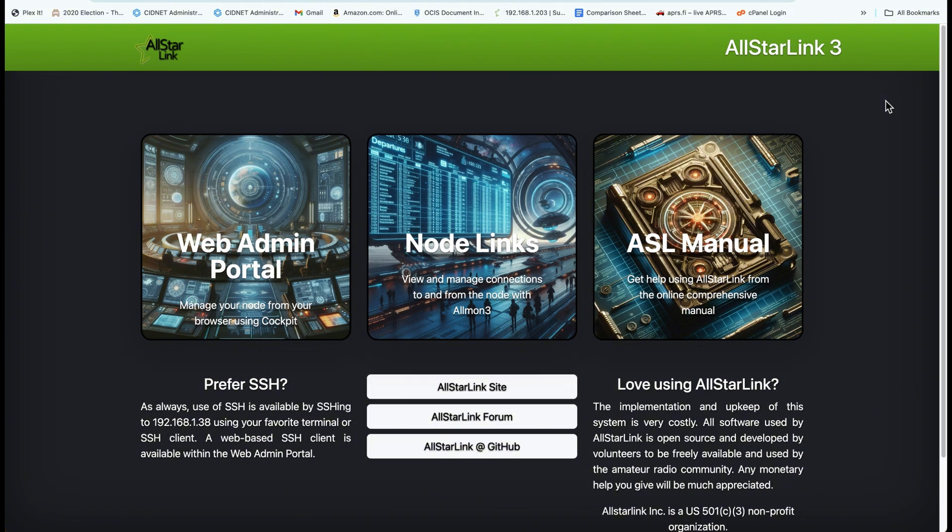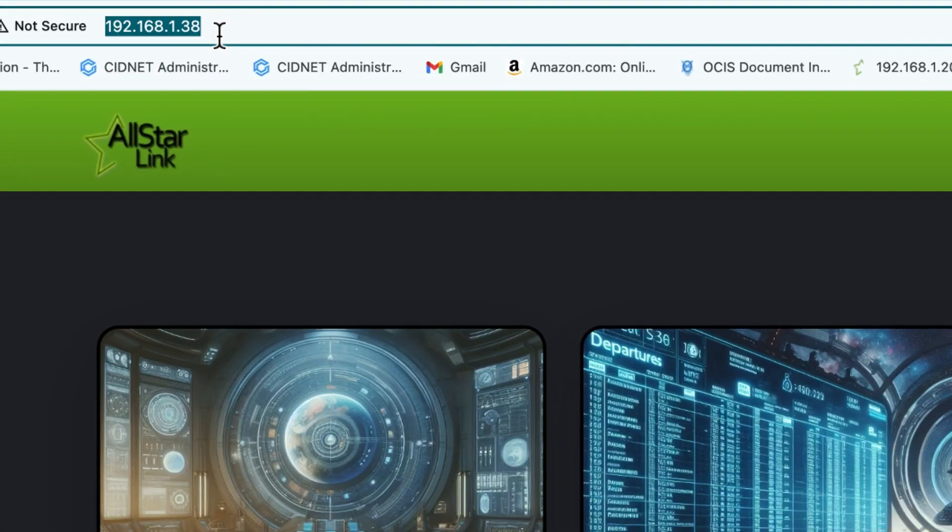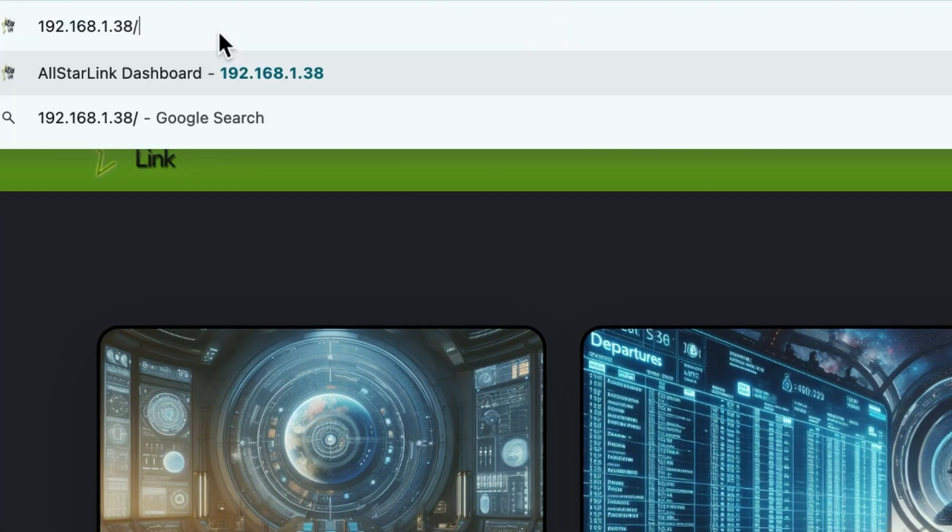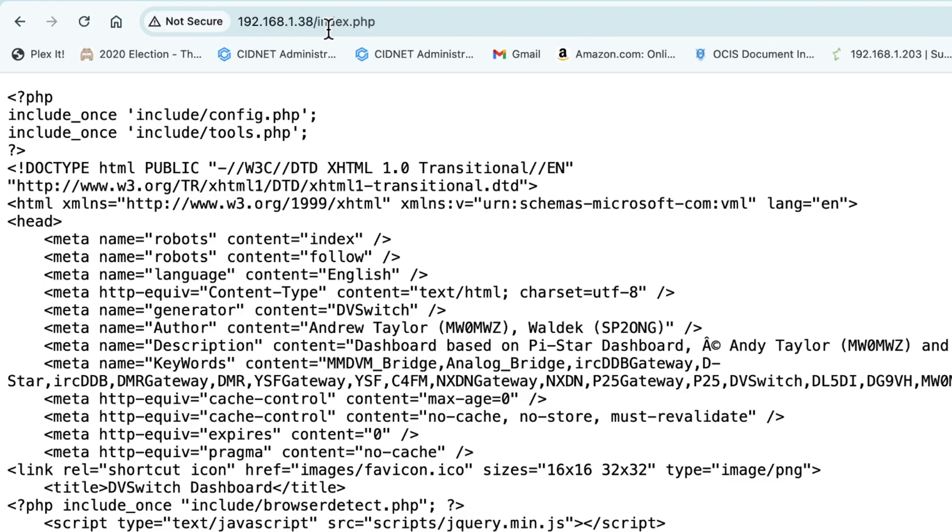If you remember, if you had dbswitch server working on your Hamvoip AllStarLink node, you'd type in the IP address slash dbswitch to access the dbswitch dashboard. With this current installation on ASL3, that is not the case. What you do now is type in the IP address forward slash index.php and hit enter. But on a fresh install you get this because the proper web server is not installed. At least I believe that's what it is. So to fix that we go back into the terminal.